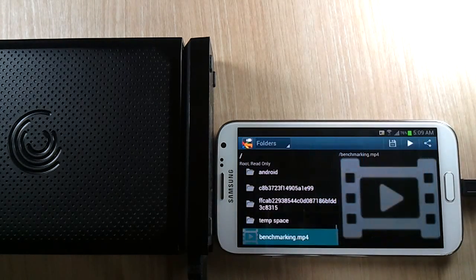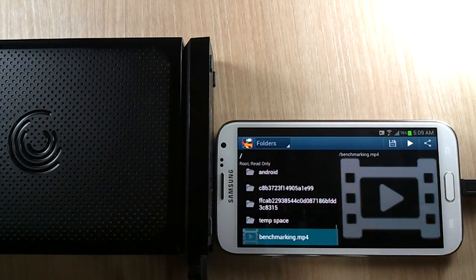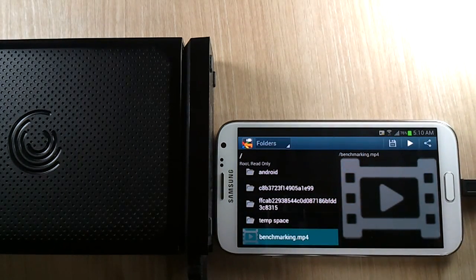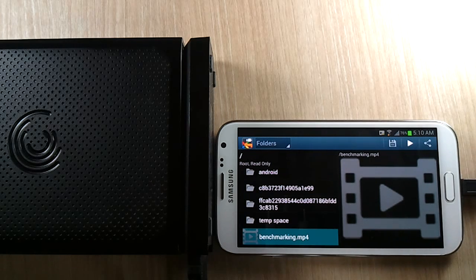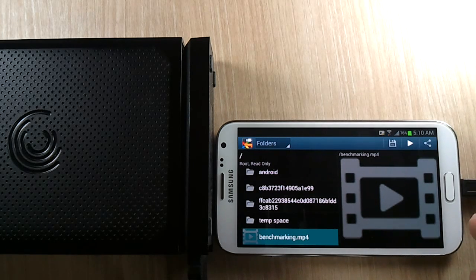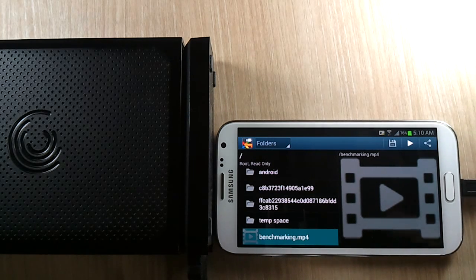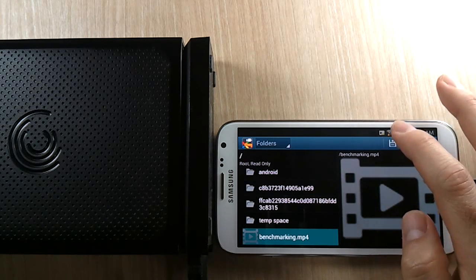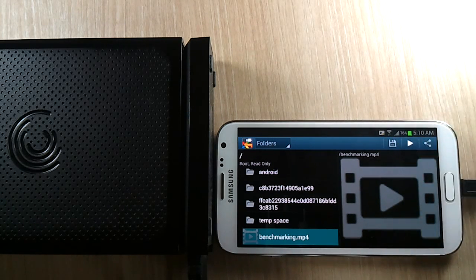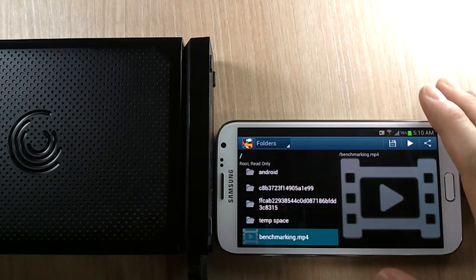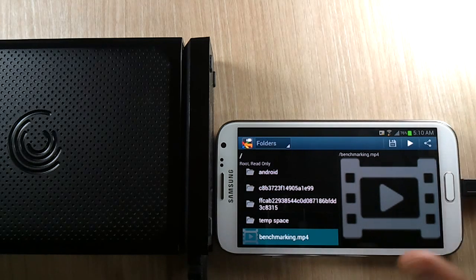And you don't have to play the media files. It's not just limited to media files. You can hit the save button and save it to your Android.